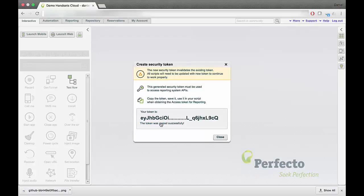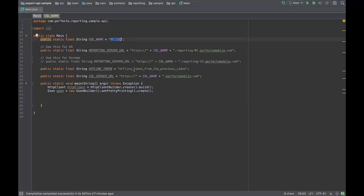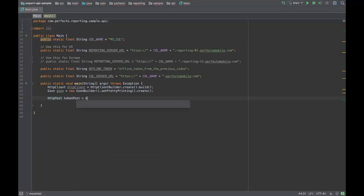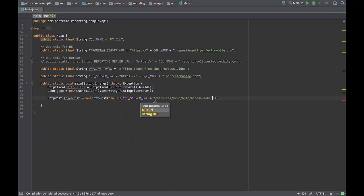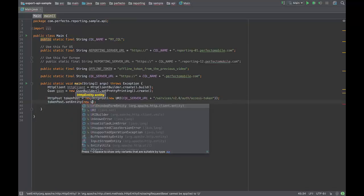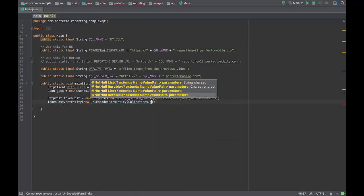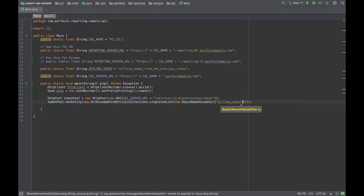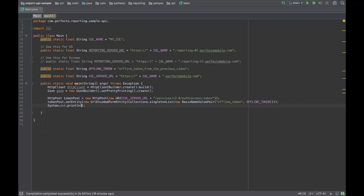The second step would be to generate an access token. After retrieving the offline token, use an HTTP client in your scripts to send a POST request.